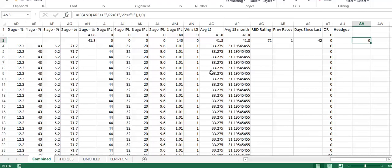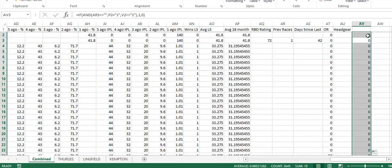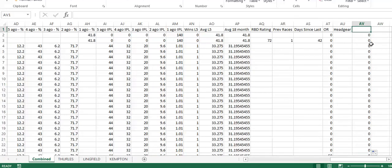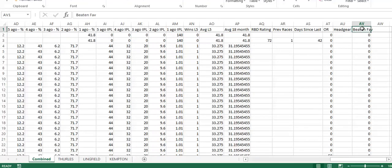We can just simply click this little bottom right corner and that will drag it all the way down. You can see down the bottom here we have 19 horses that in their previous run were the favorite and they were beaten. I'm just going to put a header up here.